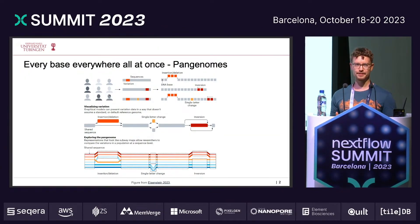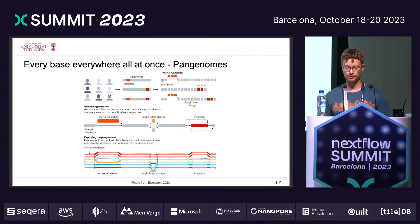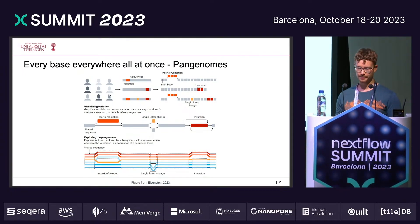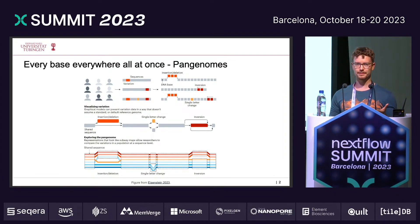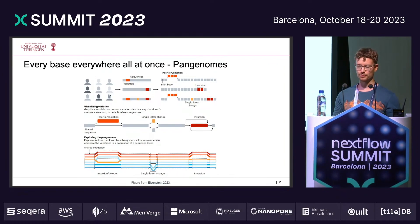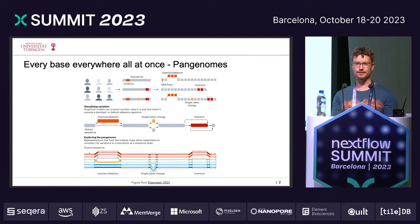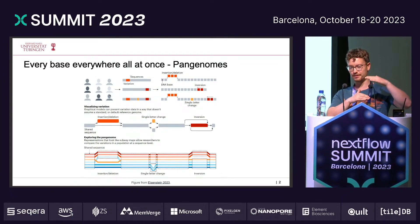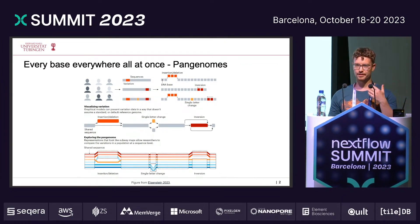Eric Garrison already told you something about pangenomes yesterday, so this will be a quick repetition to get you up to date. What we usually have is a batch of individuals, and we compare these against one single reference genome. We can then observe certain kinds of variation like insertions, deletions, or other single nucleotide changes. However, what we miss is the variation between all of these individuals, and so we are affected by a reference bias.